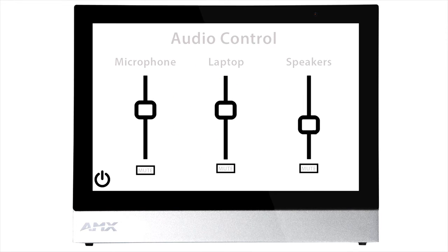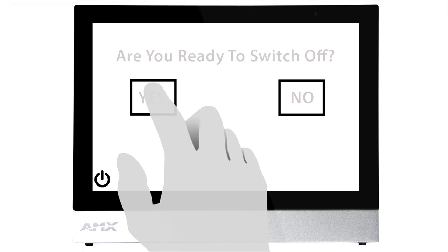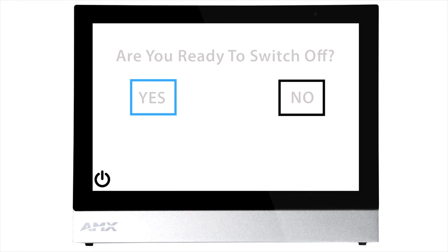When you're done, press the system off button on the lower left corner and press yes to confirm.